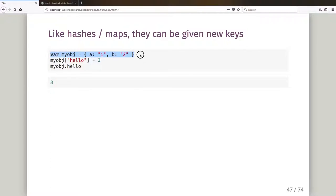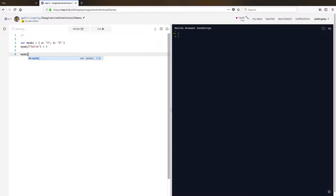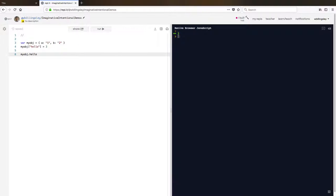Like hashes and maps, objects can be given a new key. I've set myobj with key 'a' to value one and key 'b' to string two, but I could also say myobj['hello'] equals three using square bracket notation. Let's run that — myobj key 'hello' is three. I could also refer to that as a property name: myobj.hello still gives me three.